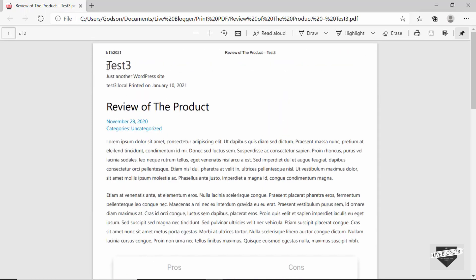Here we can see the PDF. We have the heading, the tagline of our website, and all the other options that we selected are displayed here — everything is looking all right.